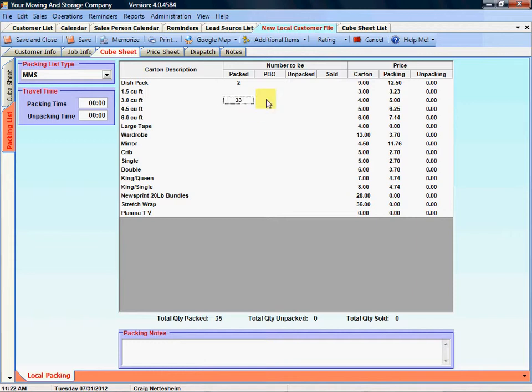If you ever need to enter quantities from another source where you're just entering in totals, you can use your down arrow or up arrow to move the cursor and type in the quantities. So it's a very quick way to enter into the table.